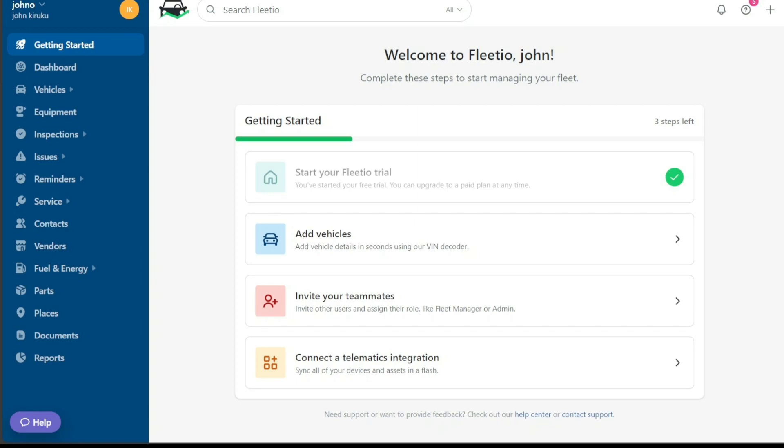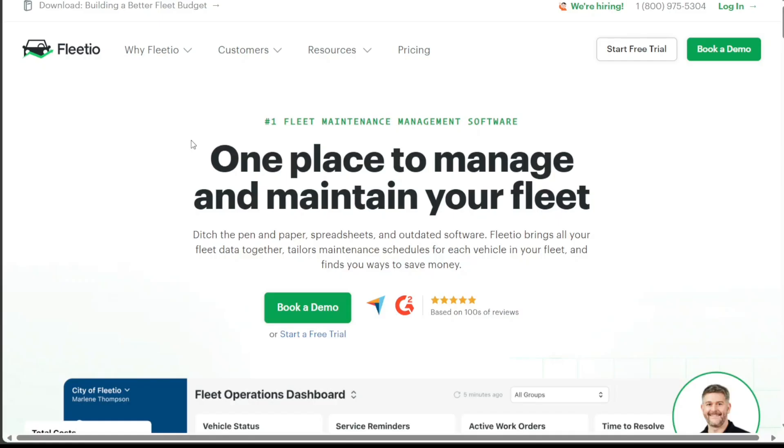In this tutorial, we will show you the basics of Fleetio and how to efficiently manage your fleet. We will guide you through creating an account, providing an overview of features and functionalities, and demonstrating how to add a vehicle in Fleetio. We have a lot to cover in this video, so let's get started with the tutorial.